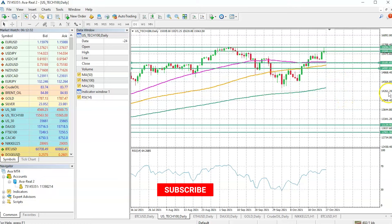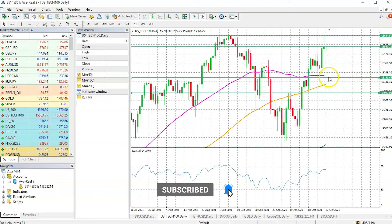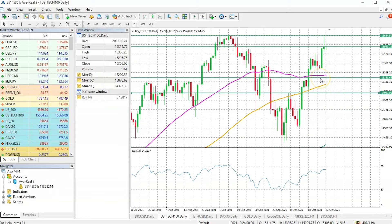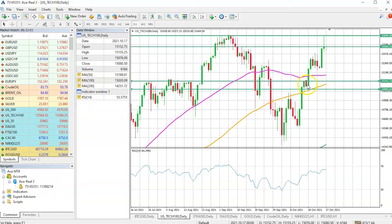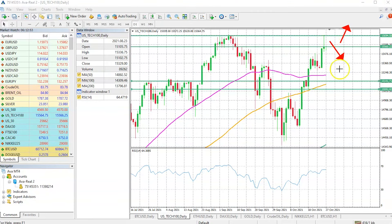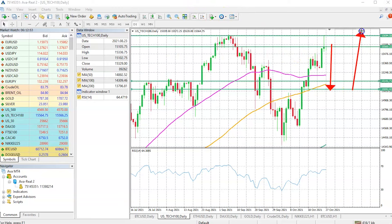Where can we potentially see prices coming back to, where we could re-enter this trade? That particular area is right within this area of consolidation. If the price fails to break to the upside and returns, this could be another area of support just over here. If the price comes into this support area and starts to bounce back up, that would be very positive.